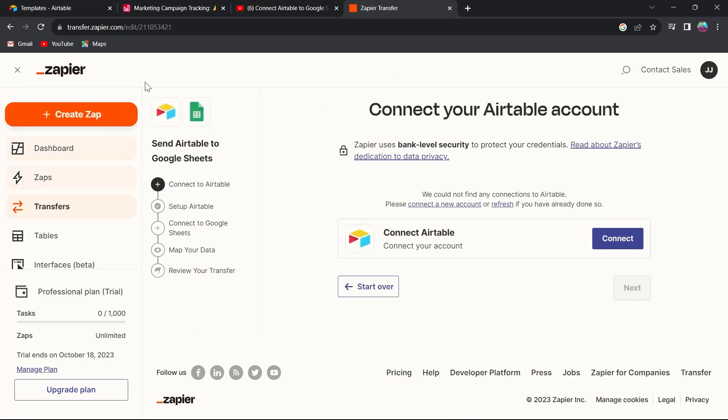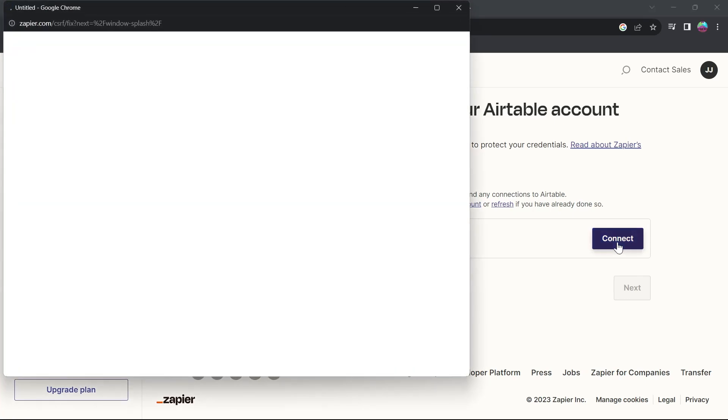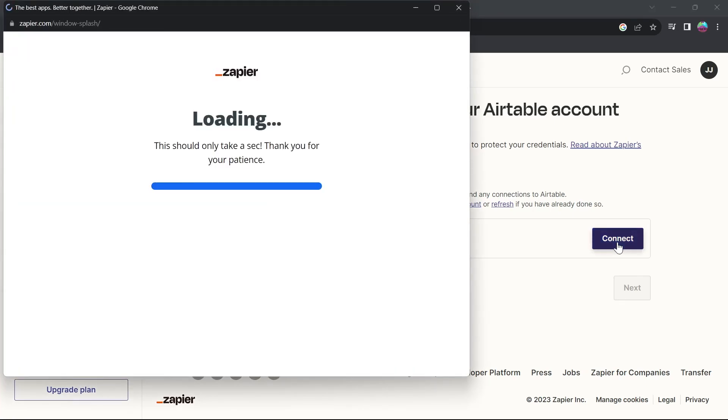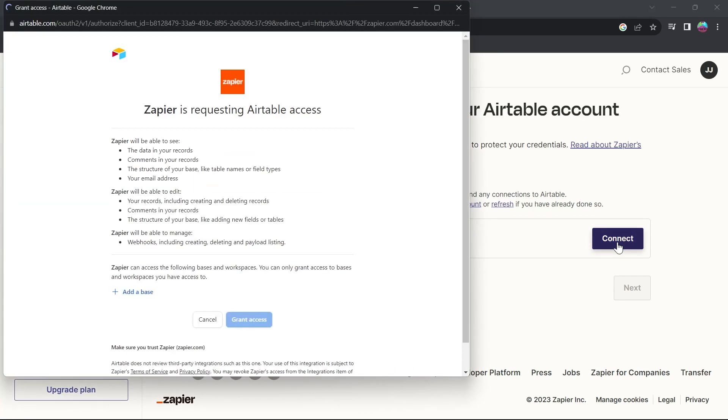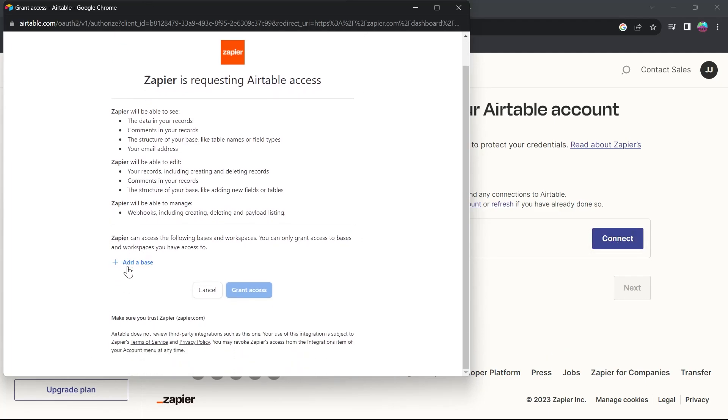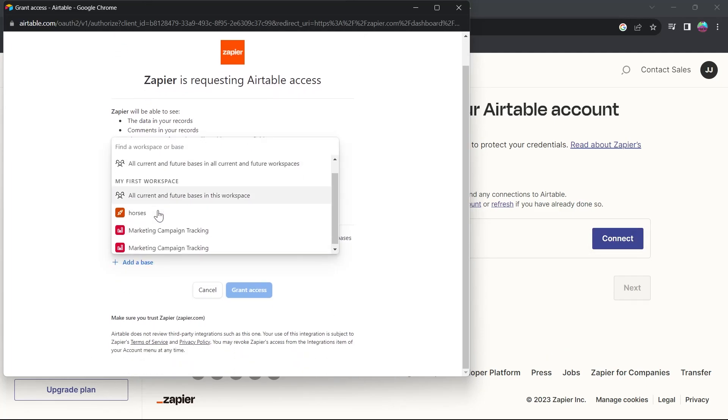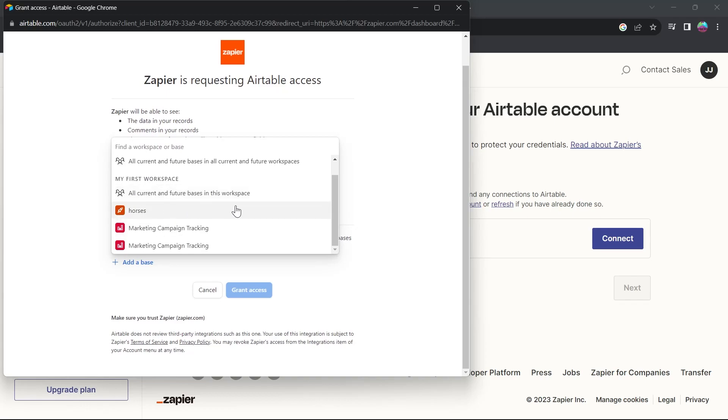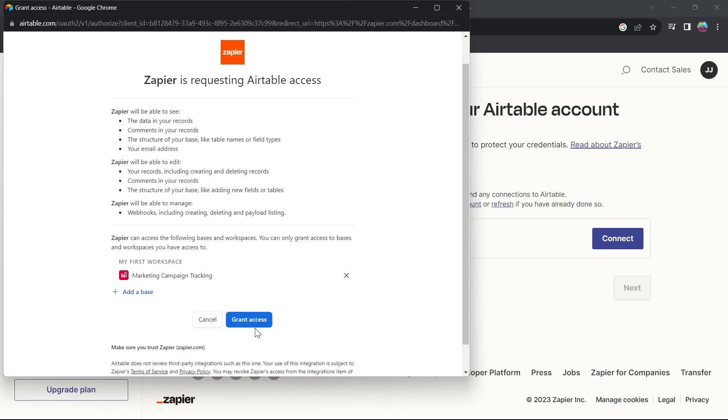After that, we will see this page. Here we'll have to connect our Airtable account. Click on connect. This will open up a Google browser where you will see a popup appearing. Click on add a base and choose the workspace in which your data is located that you want to export.